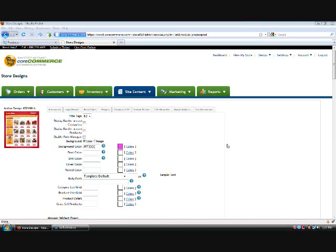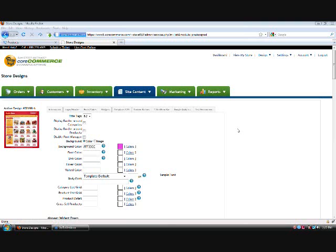Sandy is asking how to remove the Powered by Core Commerce in the footer. Basically, the only way you could really do this would be if you submit a ticket into your support section. The support techs there can actually go in there and remove that for you. So it'd be just as simple as submitting a ticket, and we'll get that taken care of.